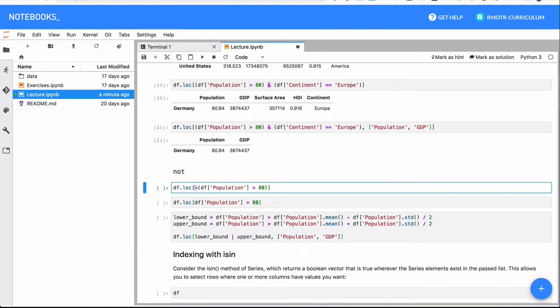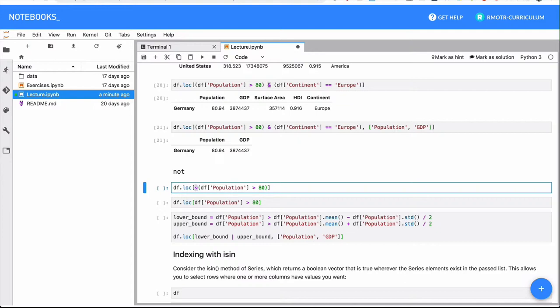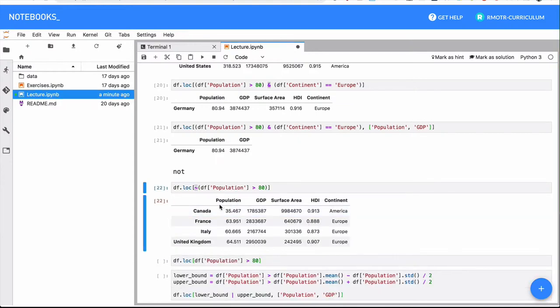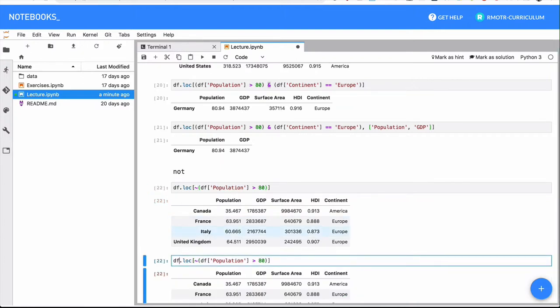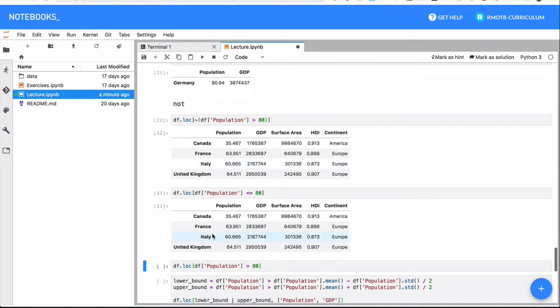The not operator, again, remember, it's just negating everything, it's flipping all the values. In this case, I can say I want to select all the countries that have more than 80 million inhabitants, or all the countries that don't have less than, for example, 80 million inhabitants. So in this case, we are saying they don't have more than 70, 80 million inhabitants, which is similar. Actually, let me see if I can write it.